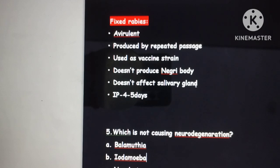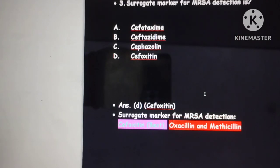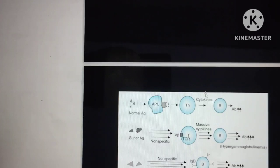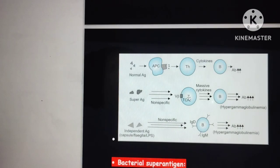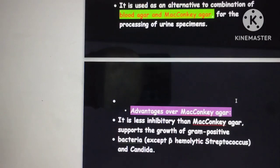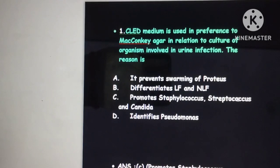Key points to remember: vaccine strains are always produced from fixed rabies virus; cefoxitin is the surrogate marker for MRSA; superantigens bypass antigen-presenting cells and directly bind to T cell receptors, producing an enormous amount of immunoglobulins; and whenever a urine sample is involved, always remember CLED medium — Cysteine Lactose Electrolyte Deficient agar. Thank you friends.